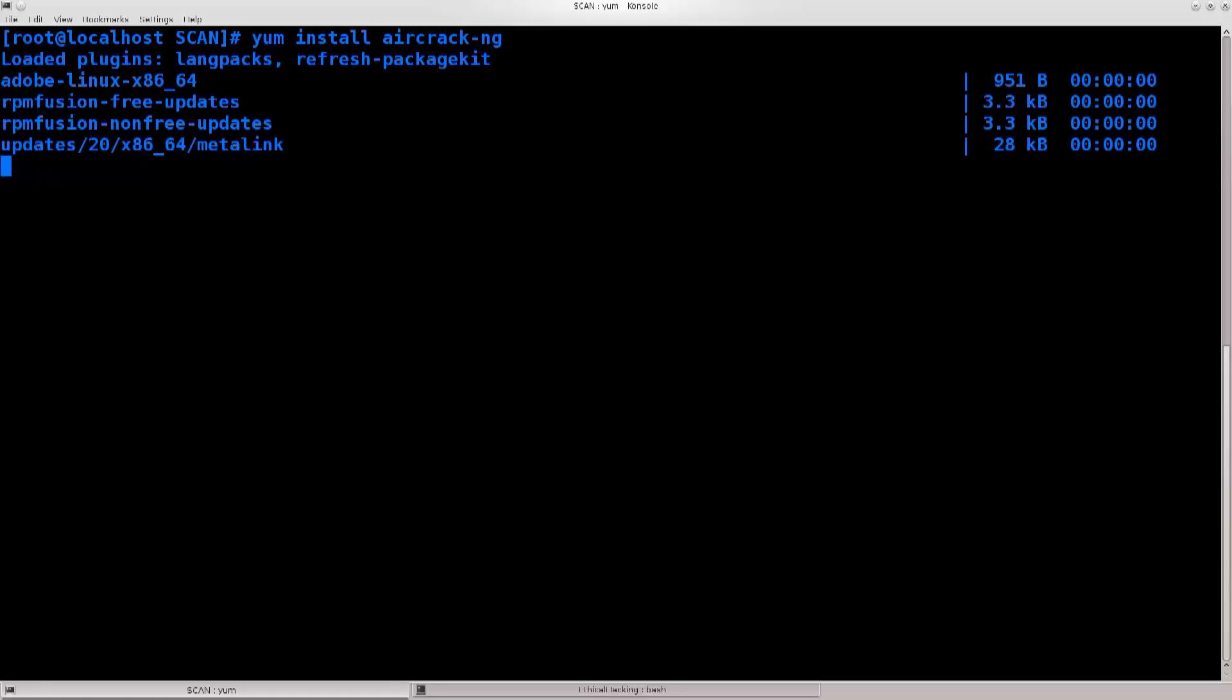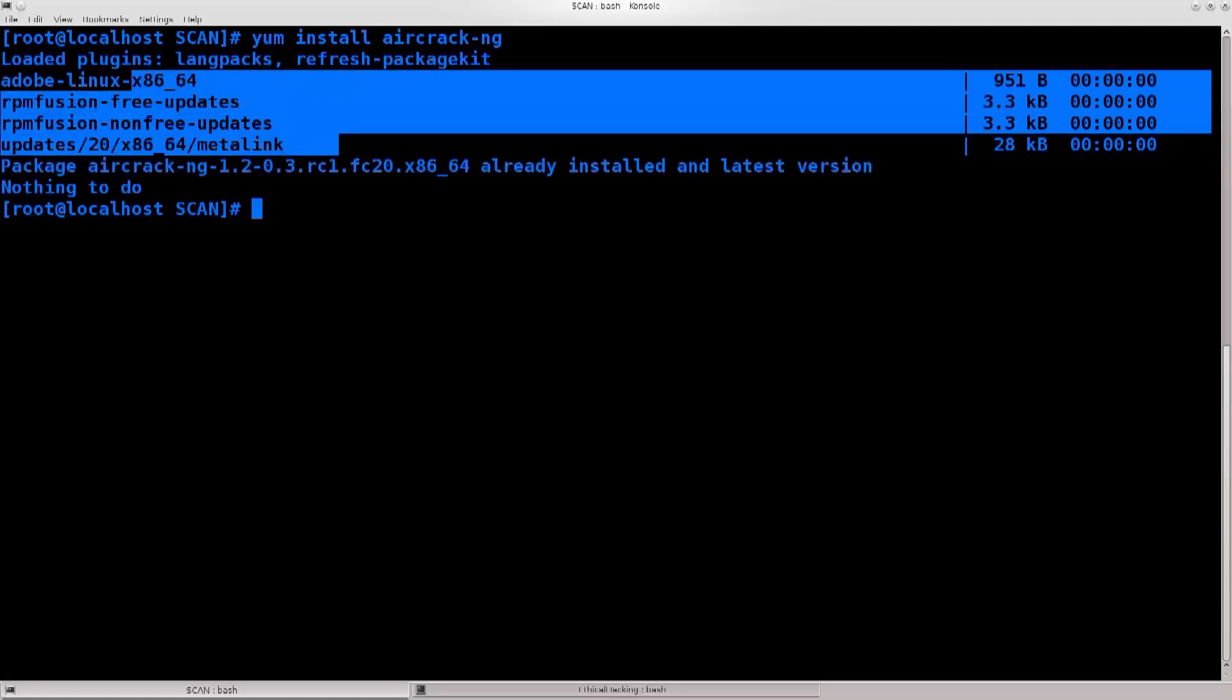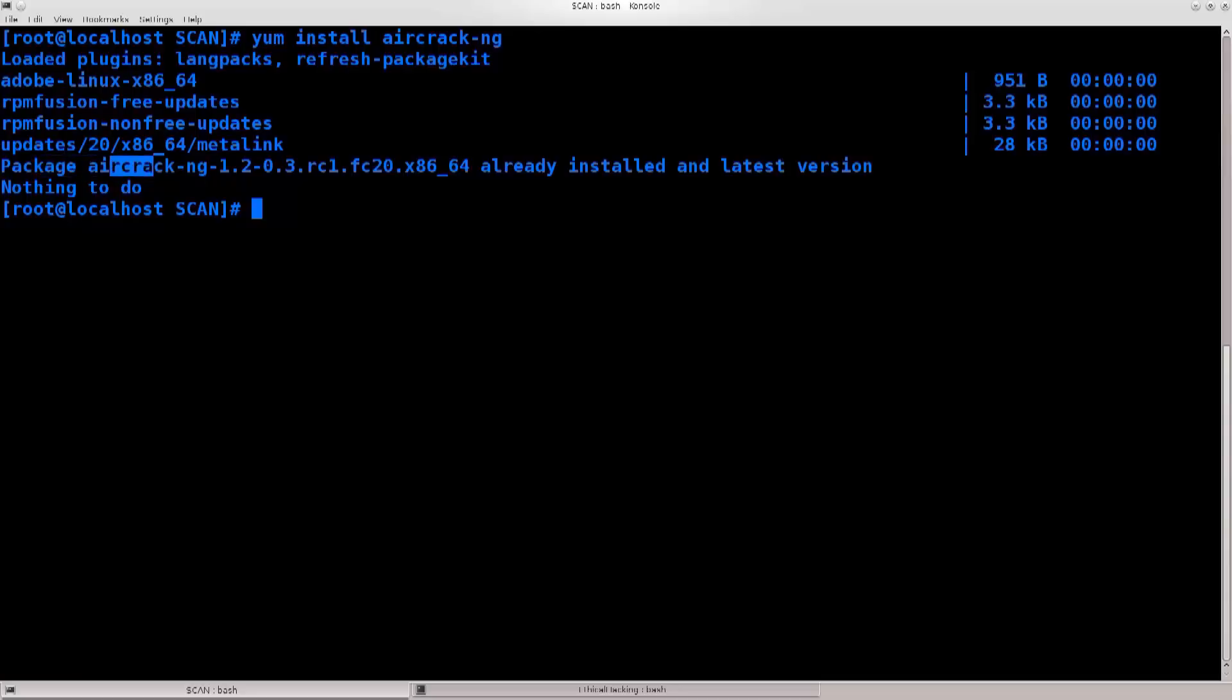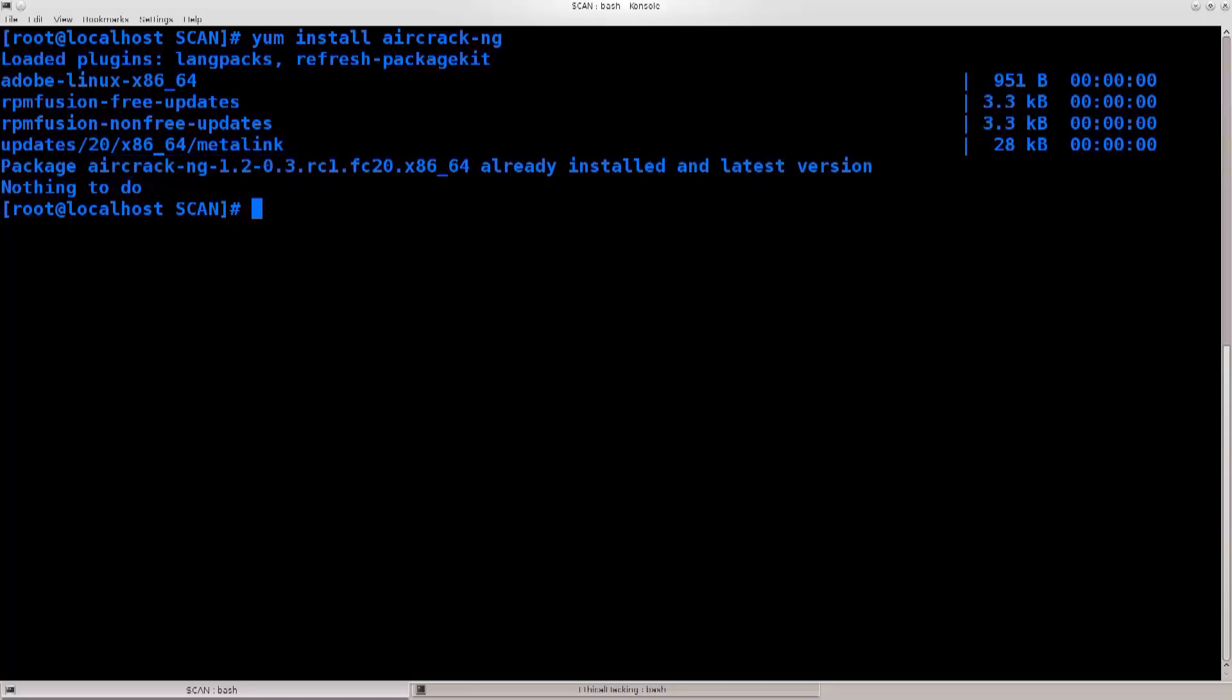In Fedora it runs through checks every time you call yum. You can pass a -c argument in order not to do that. It says package aircrack-ng is already installed, and latest version.